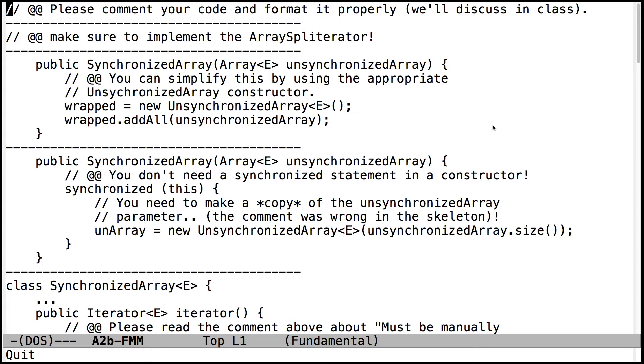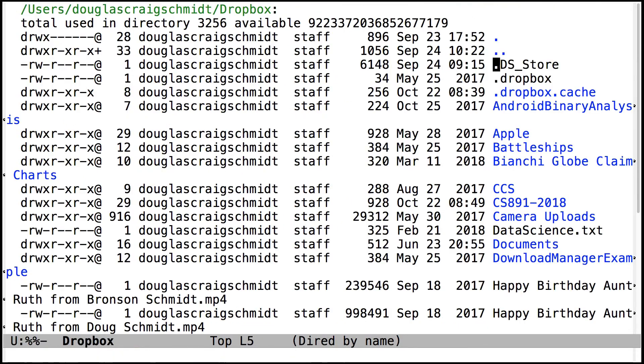A couple other things, too. A lot of people need to make sure you comment your code and format it properly. When you write streams code,